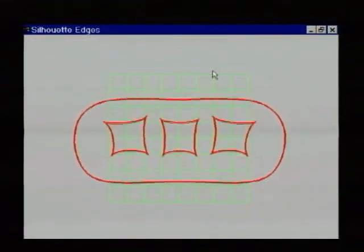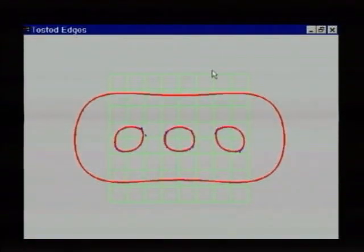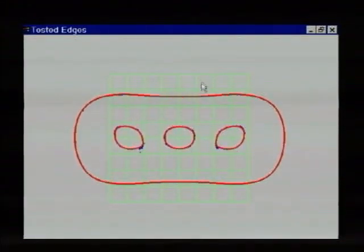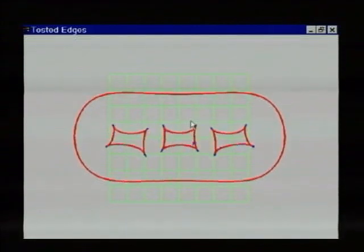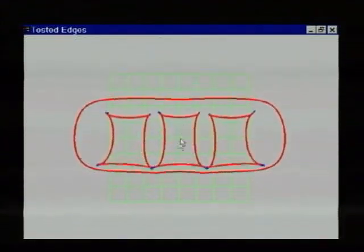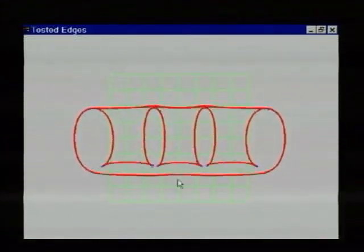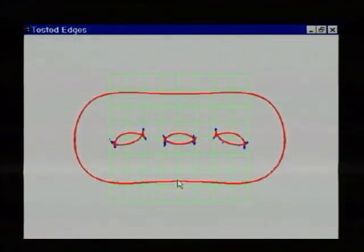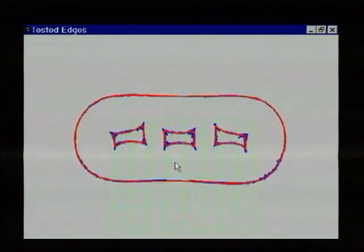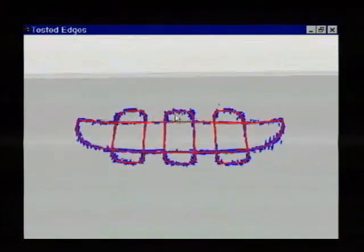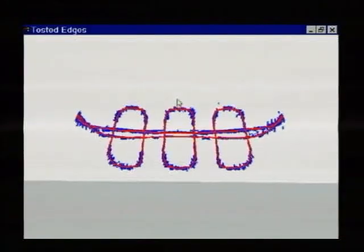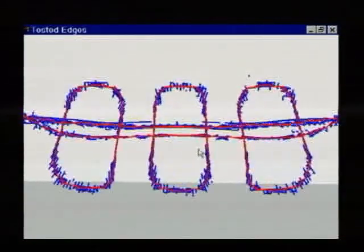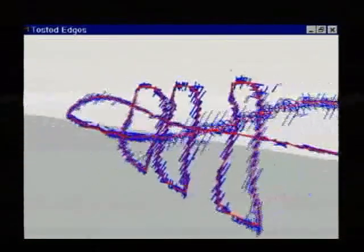In red, we show the extracted silhouette edges of the rotating object. In blue, we also show the additional edges that were tested for silhouette hood. To get a better look, we freeze the silhouette contour and visualize it from another point of view.